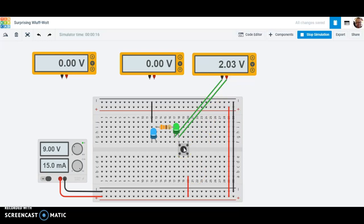Two of the nine volts, 2.03 to be exact, of the nine volts are used going through the green LED enough so that we're able to light it. So now we know we have about seven volts left to make it through the resistor and the blue LED.